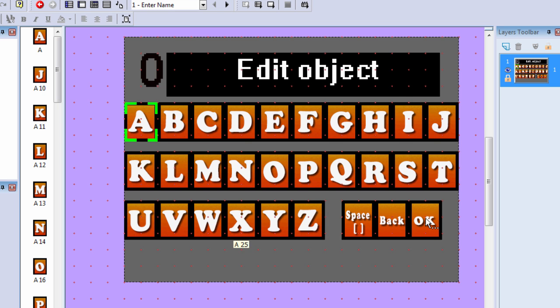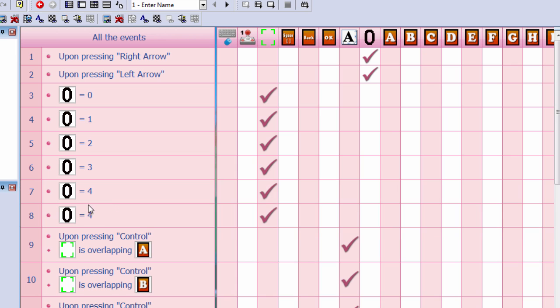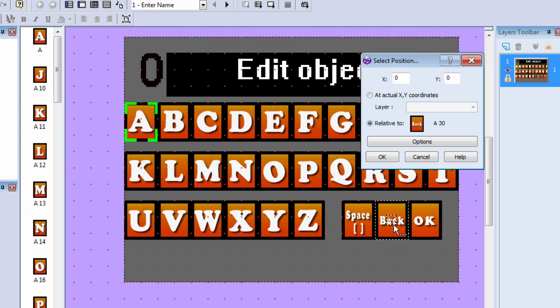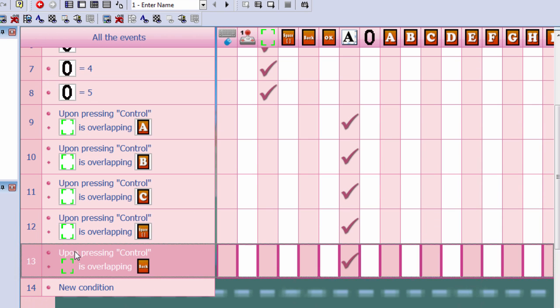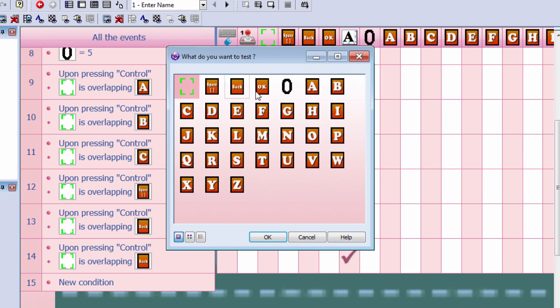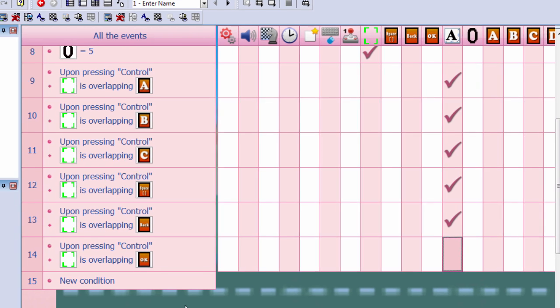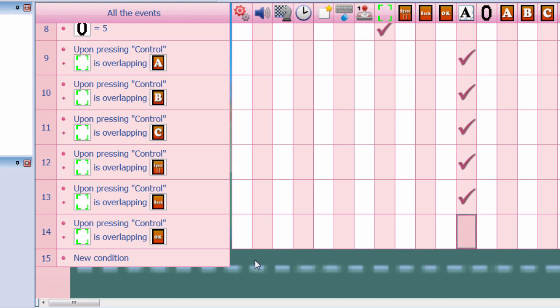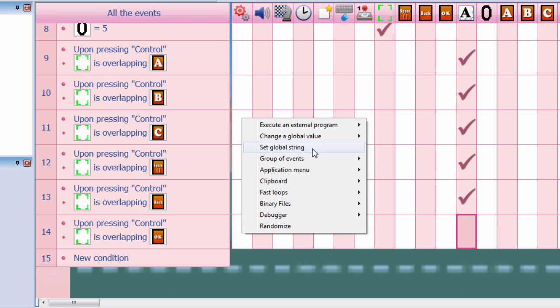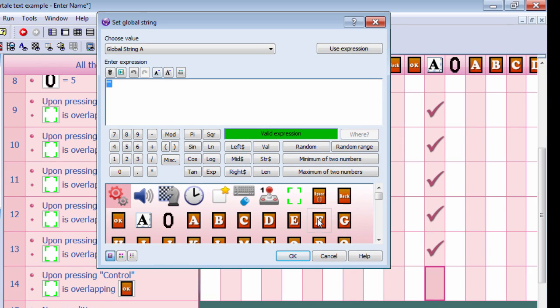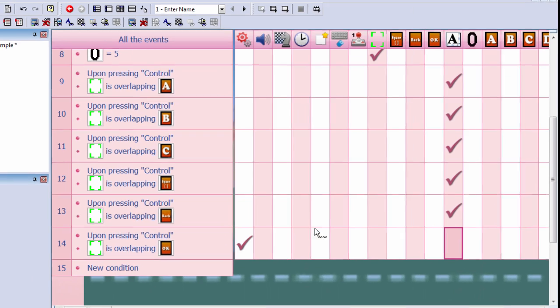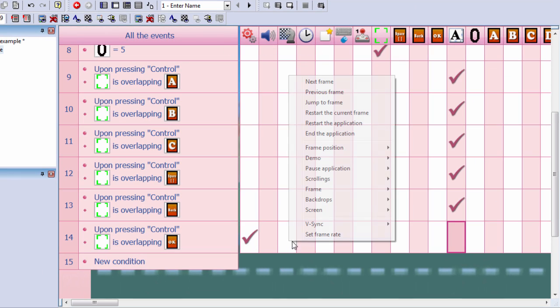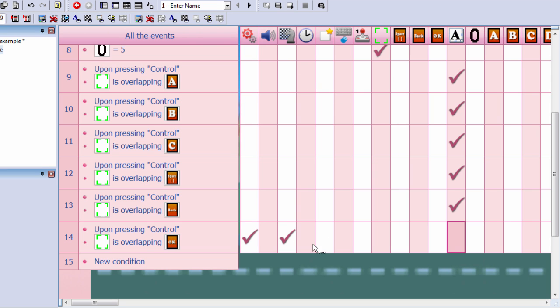Alright, so let's do the OK button. This will be pretty much the same thing. I'm going to set this one to five. Let's select the OK button again, and this time I'm not going to enter anything. The first thing that I want to do is set the global string A equals the content of the edit box. And then we can send our user to the next frame.